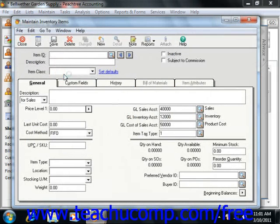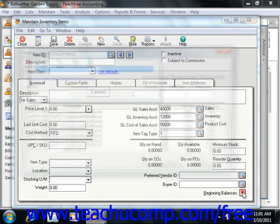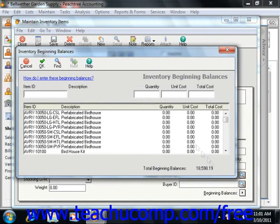Then simply click the Beginning Balances gray arrow button that appears in the lower right corner of the General tab to open the Inventory Beginning Balances window.